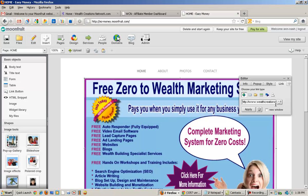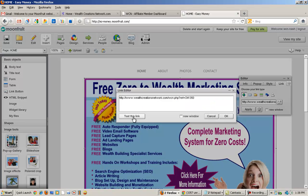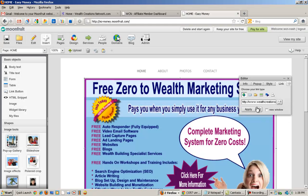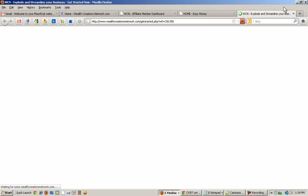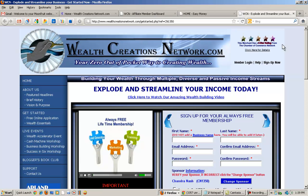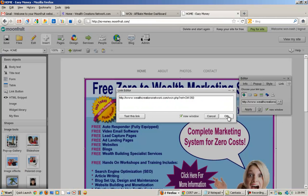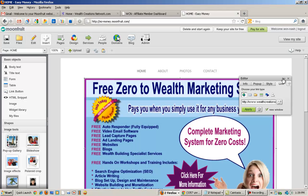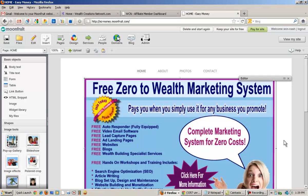To test the link, click on the arrow. But first — this is very important — you want the link to open in a new window. You don't want people to click it and have this page disappear. So click the option to open in a different window, click Apply again, and make sure there's a check mark there. Now test the link and it will open in a new window. You can see the Wealth Creations Network sign-up page, where people can sign up for absolutely free lifetime membership.